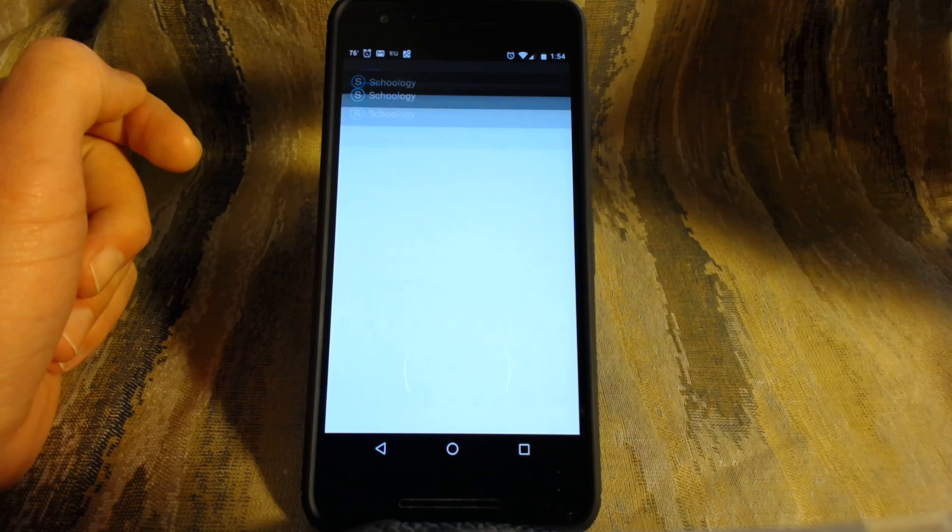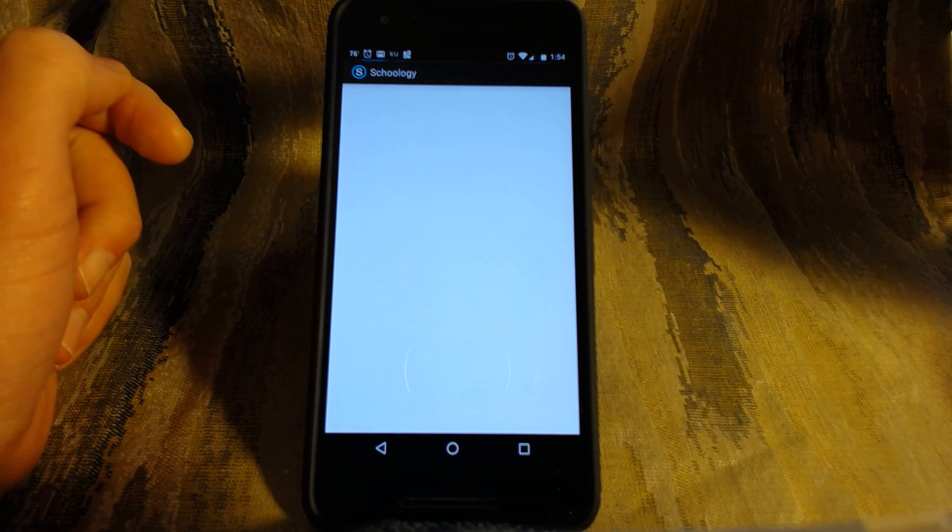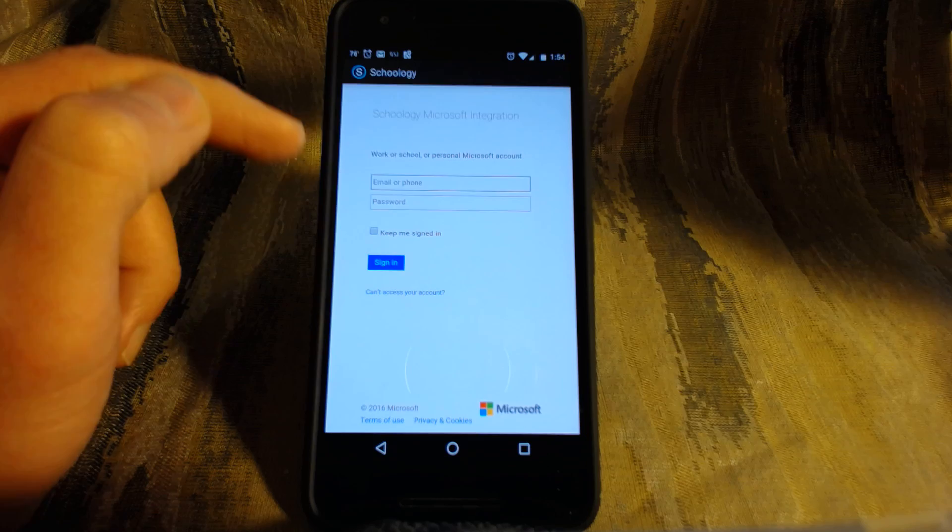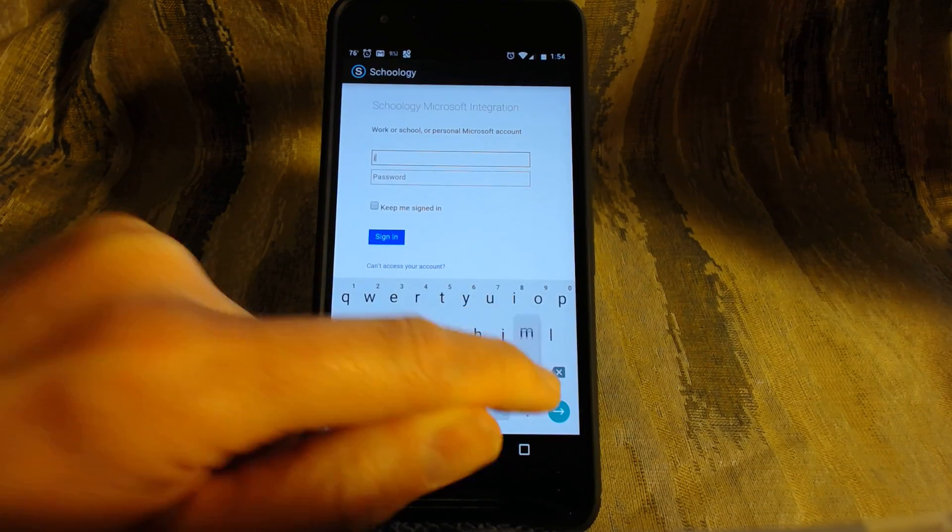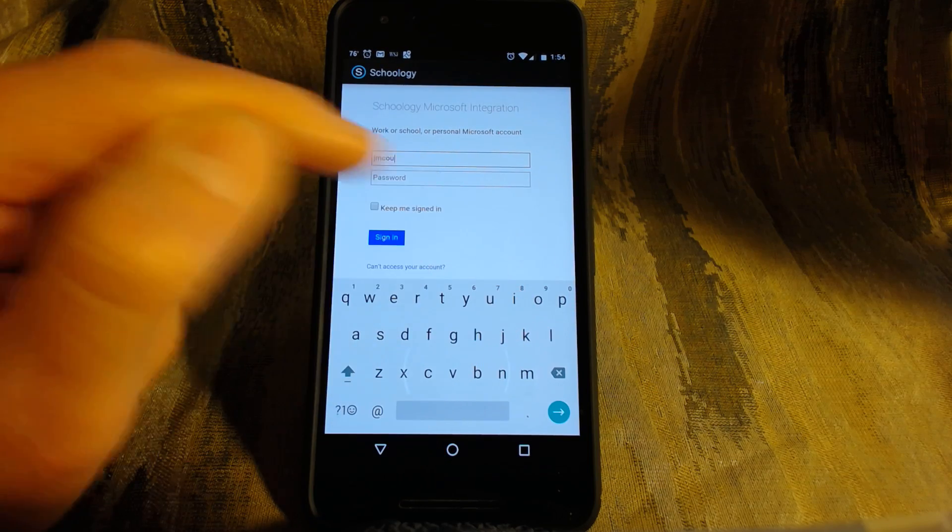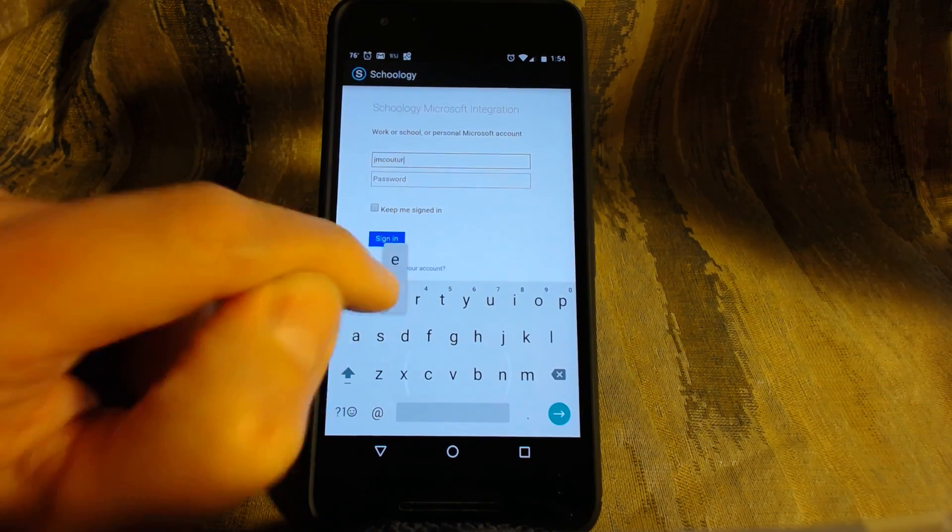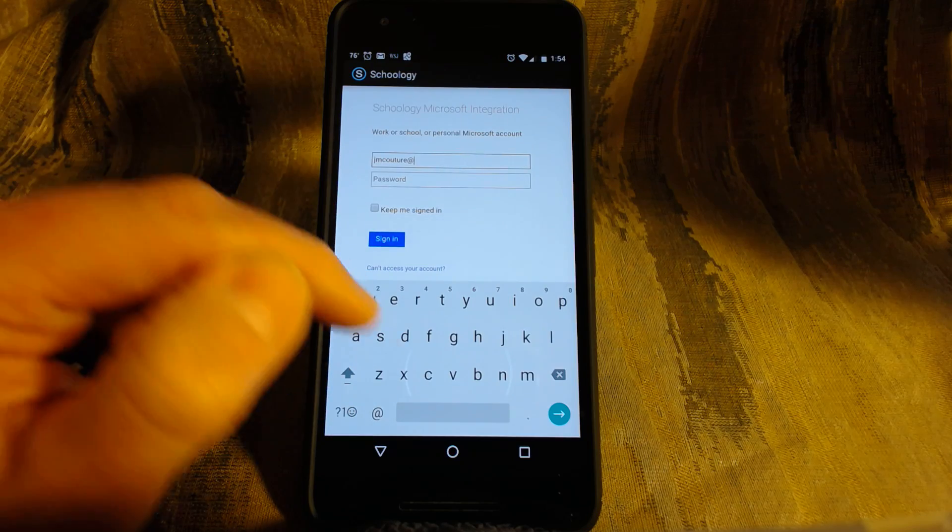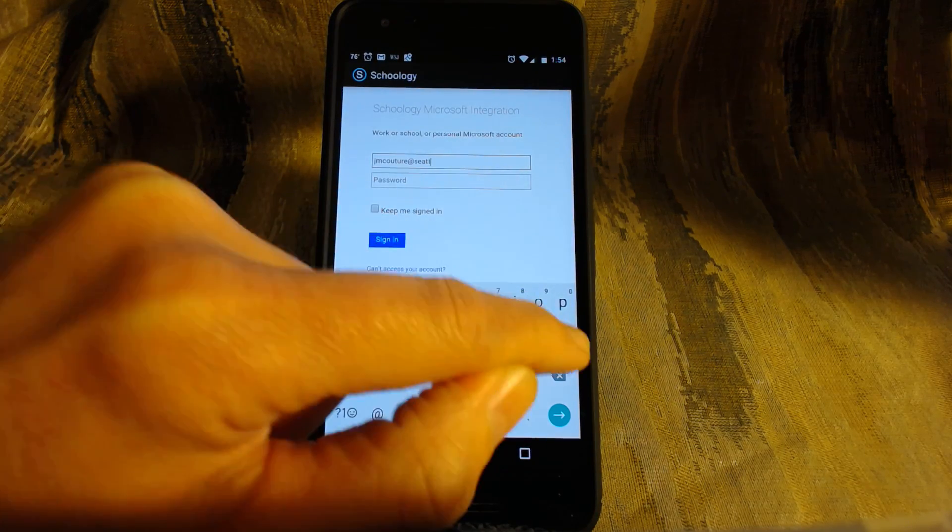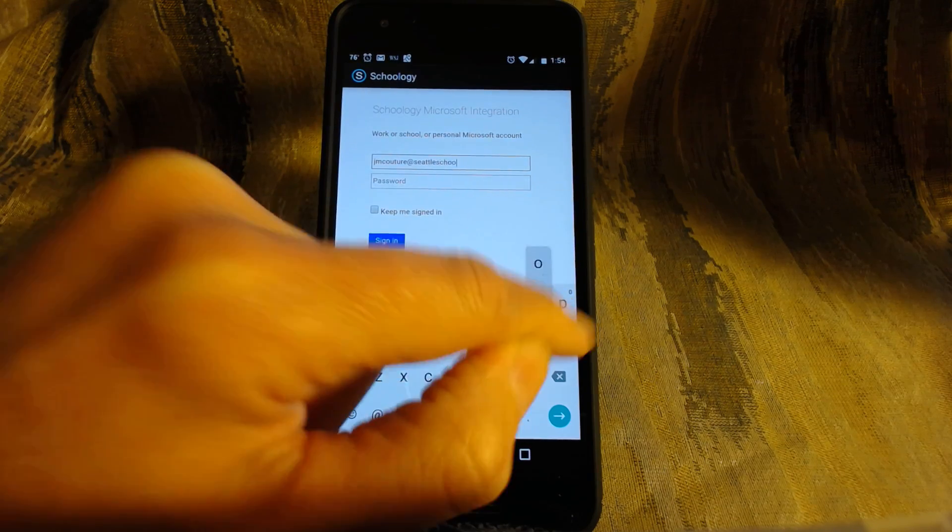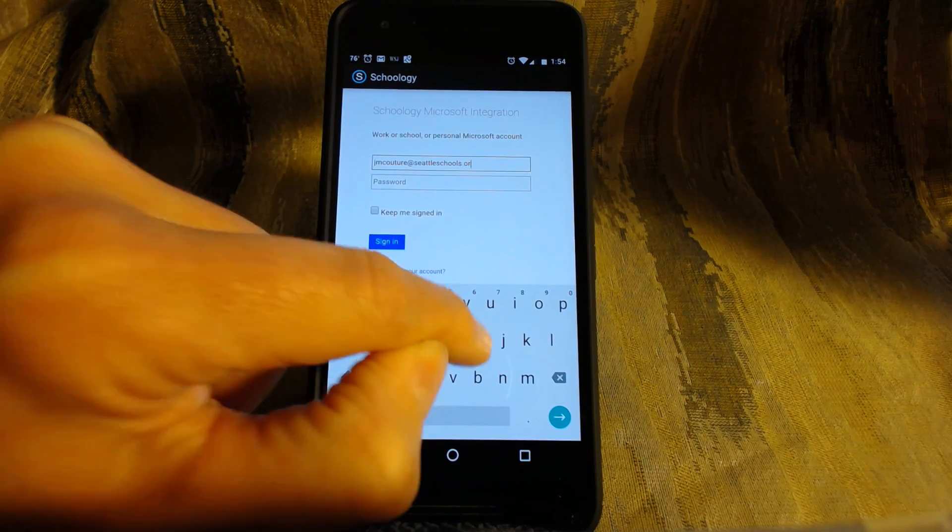Click that and it will kick you to a different screen and that new screen, which is a Microsoft screen, I'm not sure if Microsoft owns Schoology or what, you enter your password and your password for my students at West Seattle High School will be their username that they log on to the computers with plus at seattleschools.org.